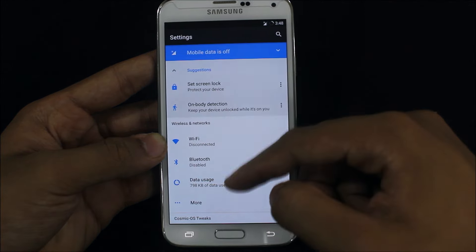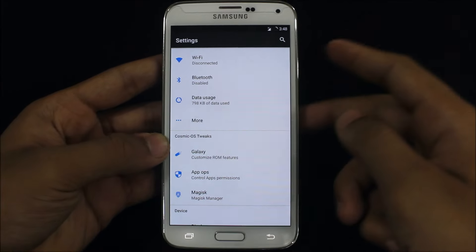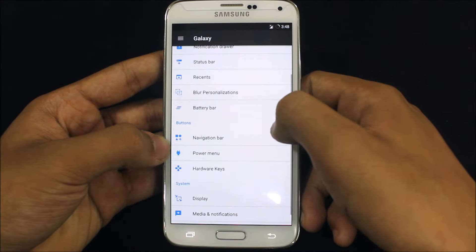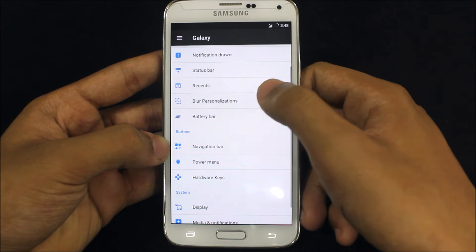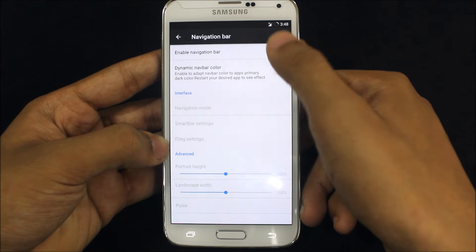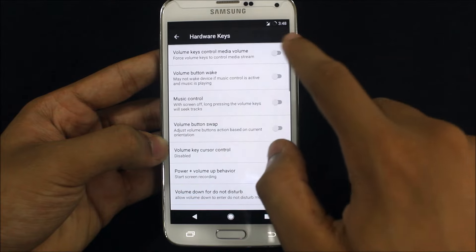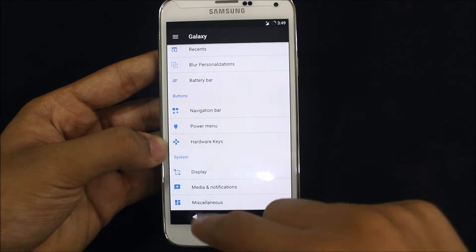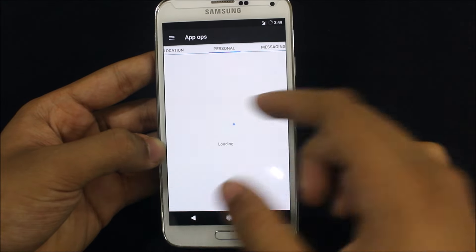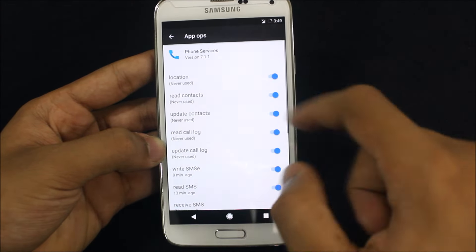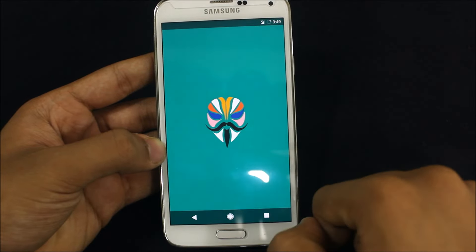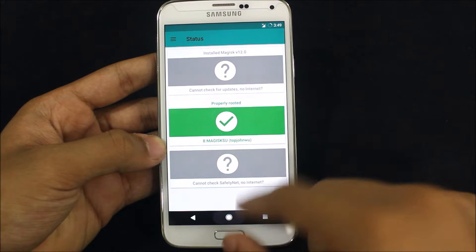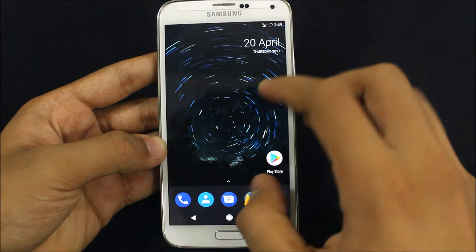This ROM is based on LineageOS and is similar to the Resurrection Remix ROM with certain customizations. You can customize the lock screen, notification drawer, and personalization options including a battery bar and navigation bar. For Pixel-style hardware keys, you can disable the navigation bar. There is also an App Ops section for permissions, and Magisk Manager is built-in so you can install Magisk modules and run a Safety Net check — useful for bypassing Snapchat security.